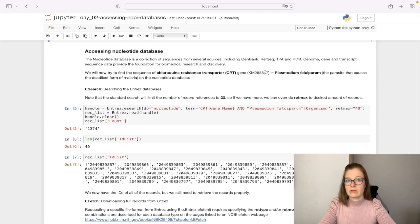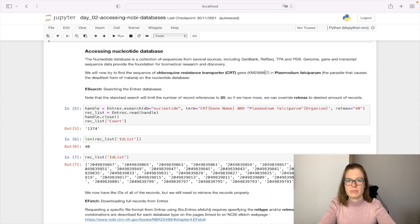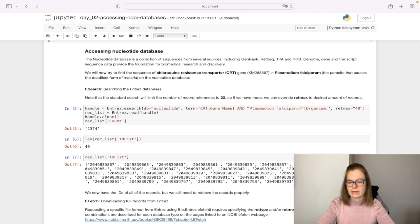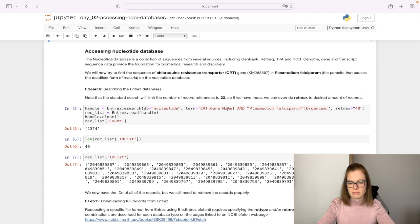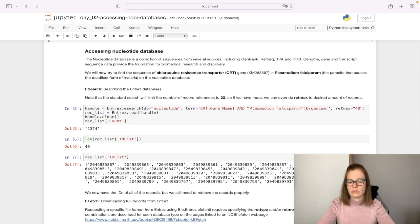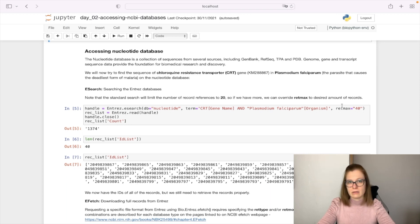We'll use eSearch function from Entrez to search a specific database with a specific query. We create a handle by specifying which database to use when querying and specifying the term we want to search for. In this case, we specify a gene name and organism. We define retmax as 40 to receive 40 records back.